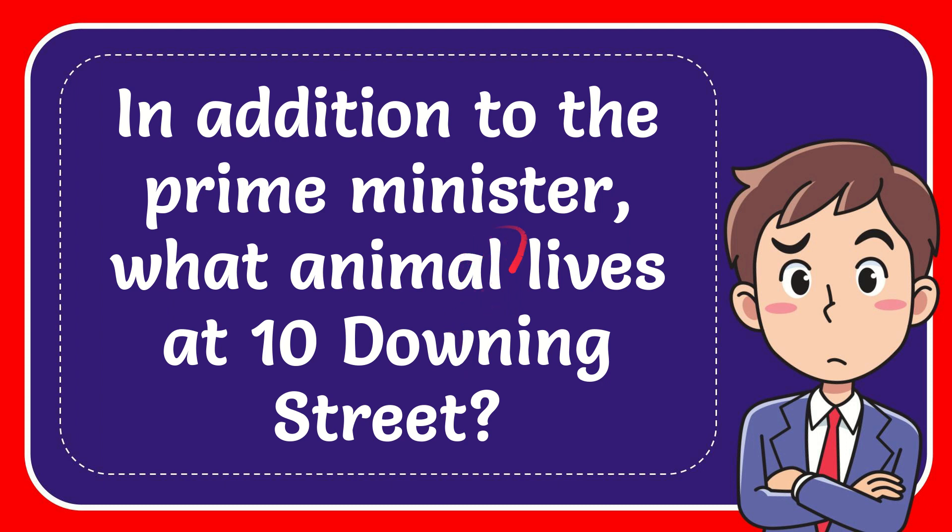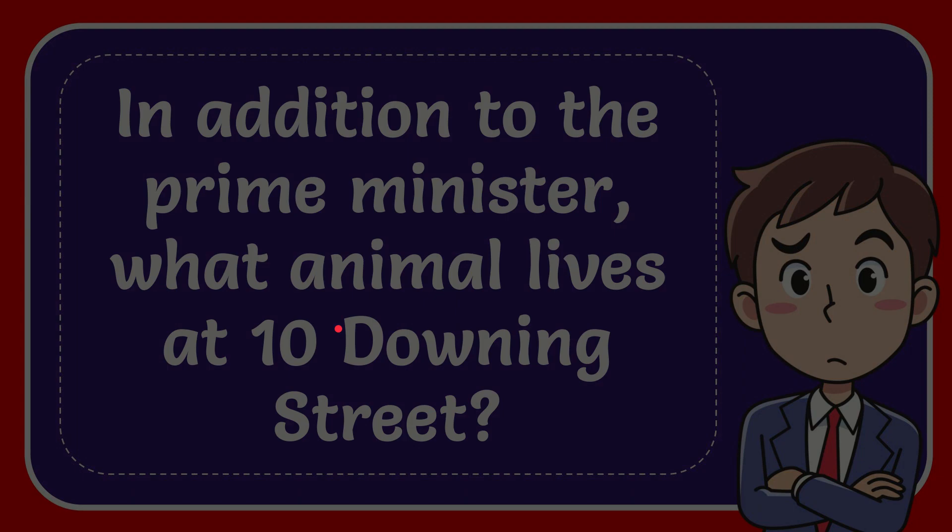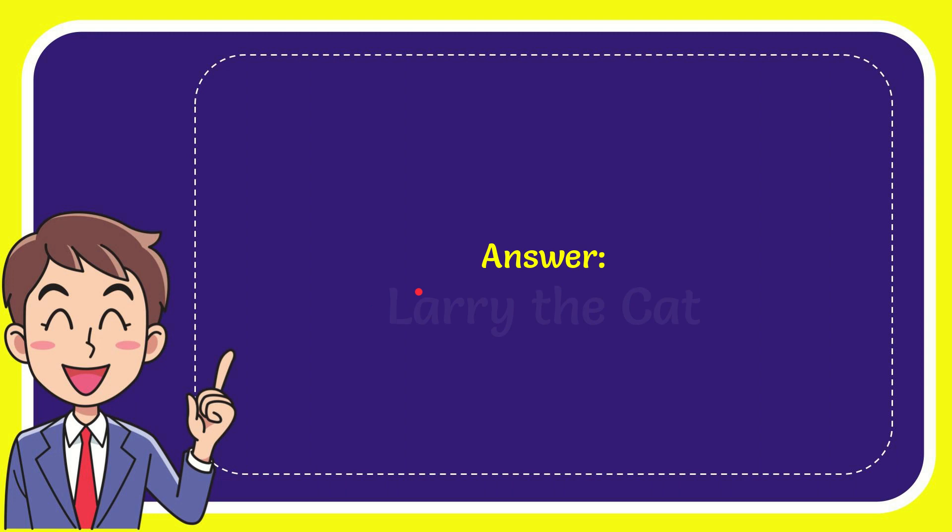In this video I'm going to give you the answer to this question. The question is, in addition to the Prime Minister, what animal lives at 10 Downing Street? Well, now I'll give you the answer to this question. The answer is Larry the cat.